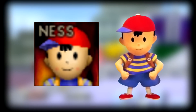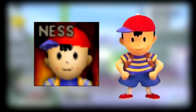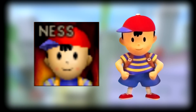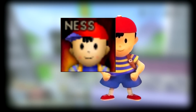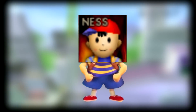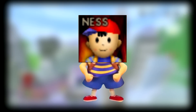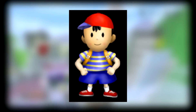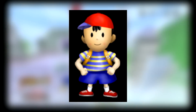Now onto Ness, and to the surprise of no one, his official artwork comes from Earthbound, the only game he's actually in, and it's definitely his most iconic pose. There's not really a whole lot to say about this render, as it falls in line with all the others like Mario and Donkey Kong, where it's essentially spot on, except for a few touch-ups done here and there to make the colour brighter. Even his intro render is just a high quality version of his CSS render.